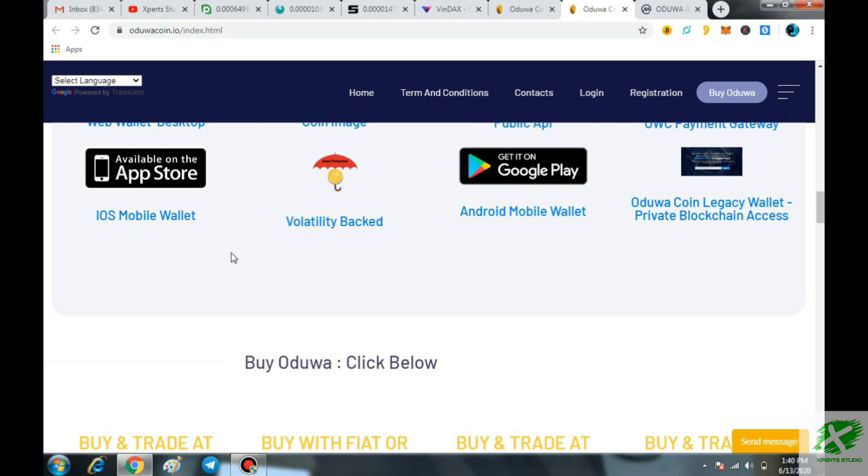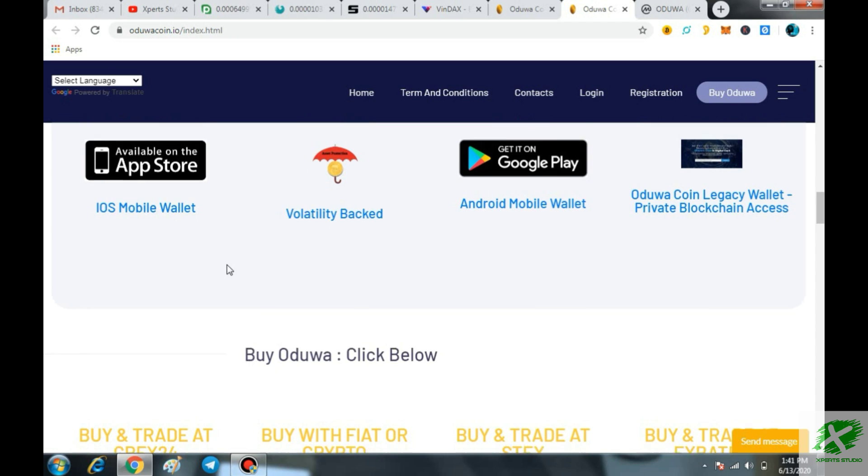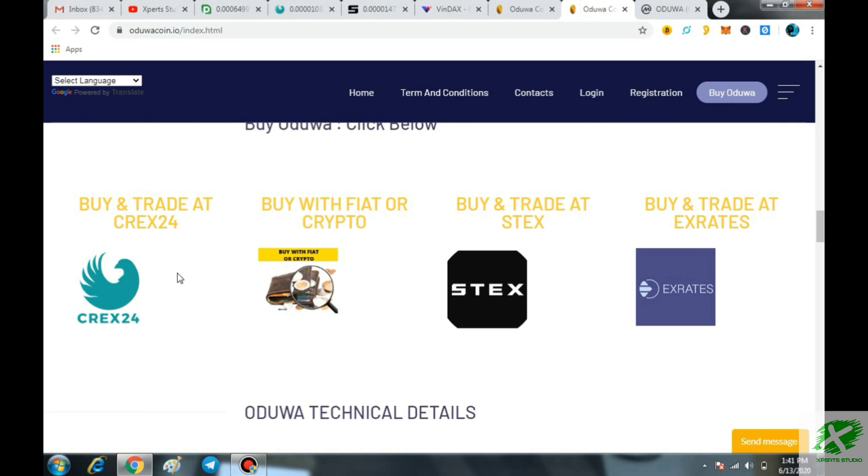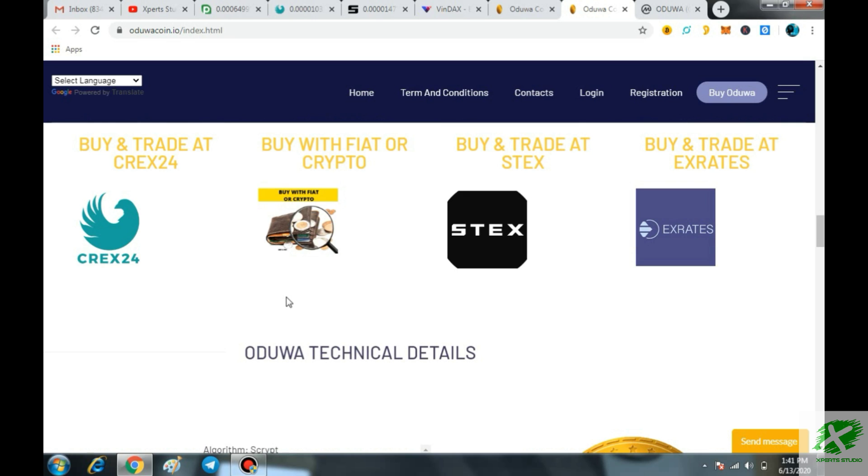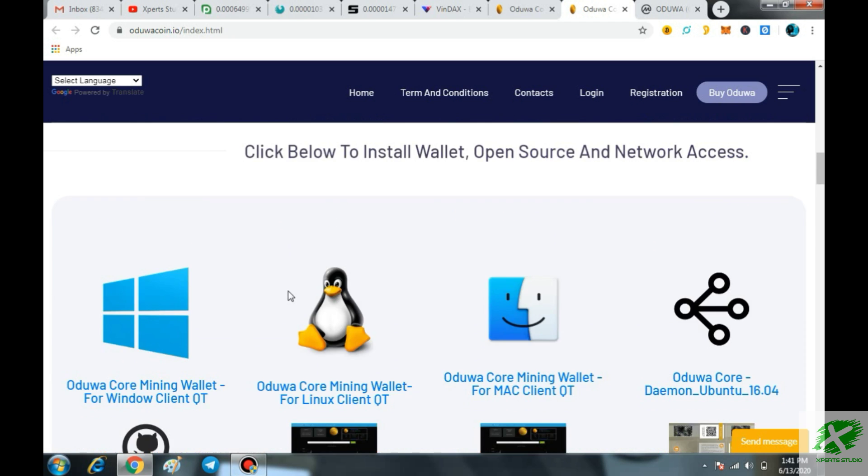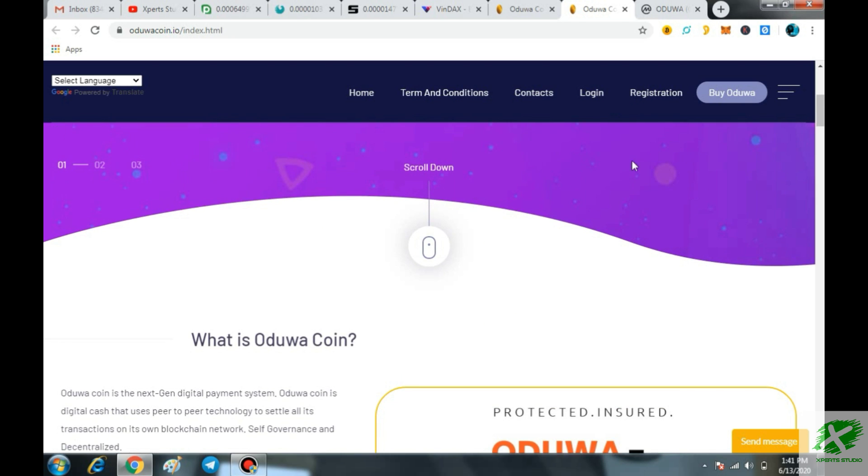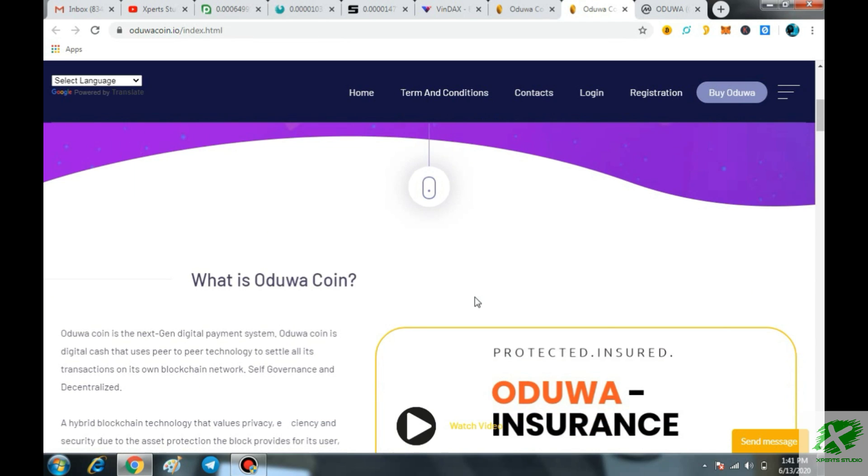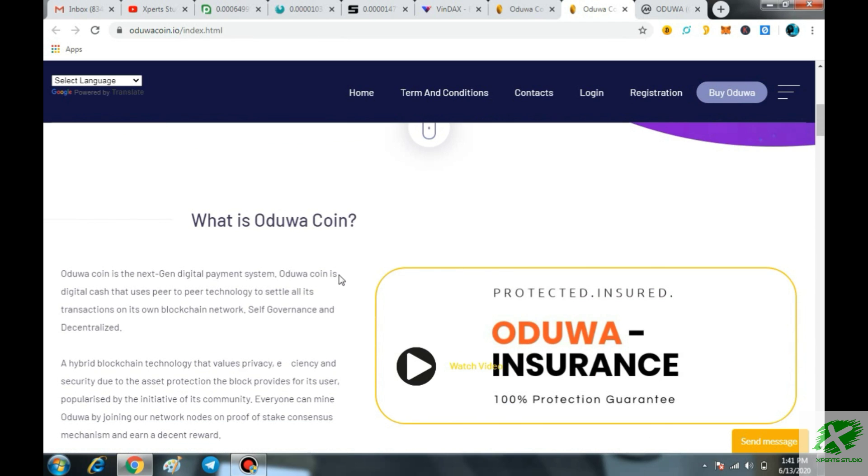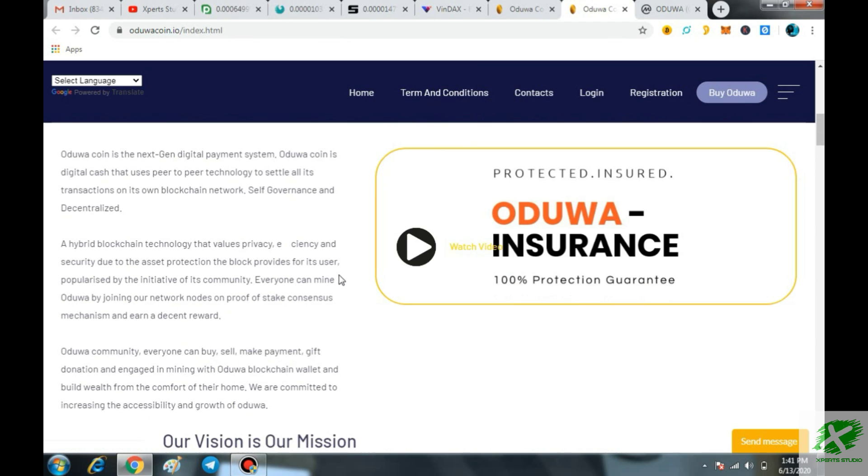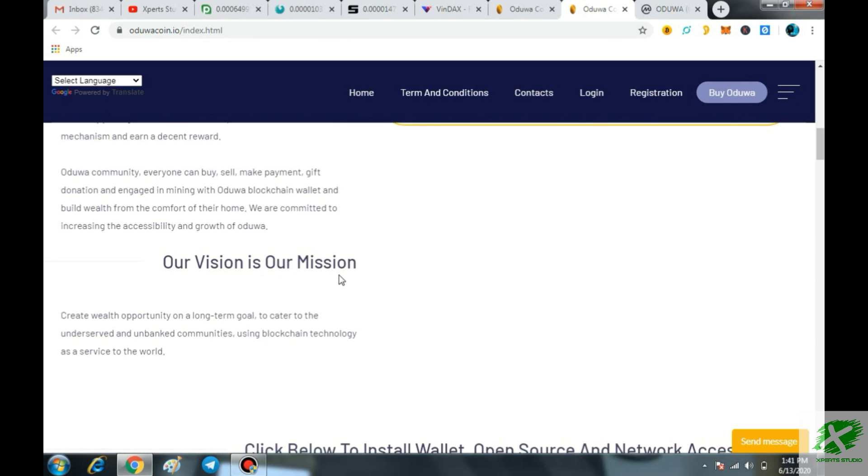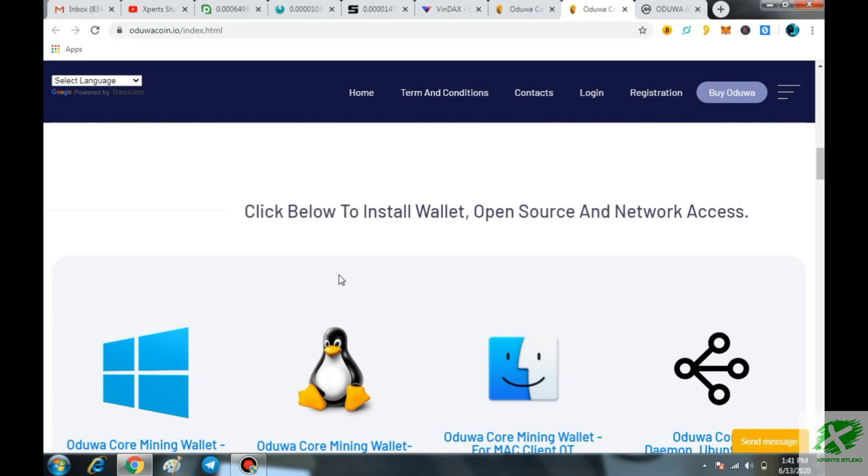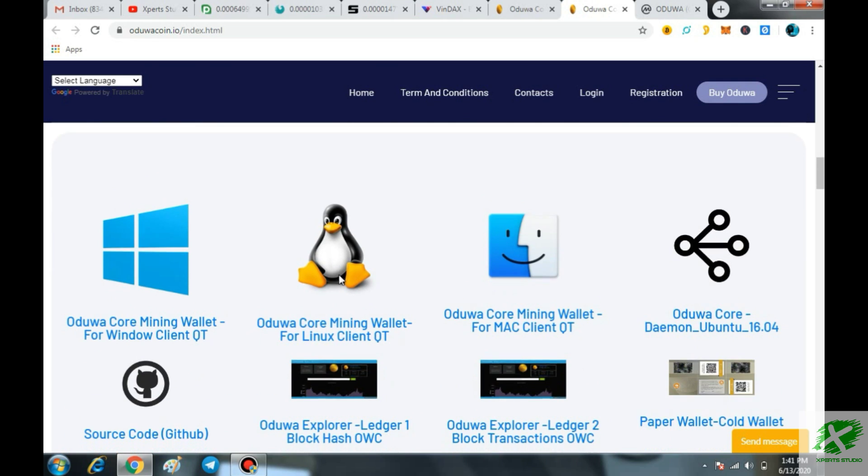But right now the mining is not available on the mobile at this time but very soon they are going to launch that one. And here you also have the chance to buy this coin directly with your fiat currency. That is such a great thing that you can simply buy this coin directly with the help of your fiat currency.